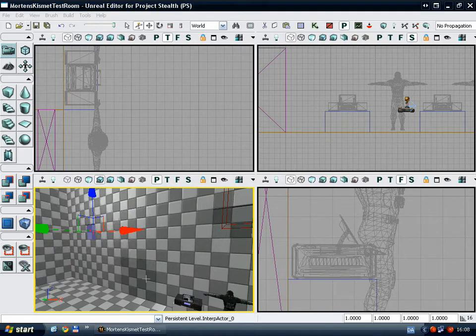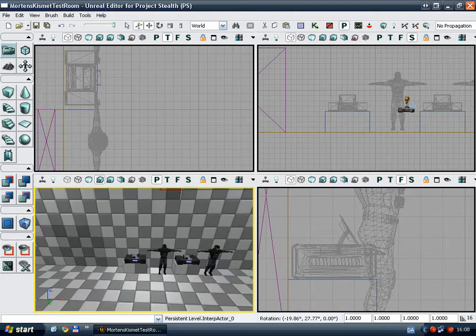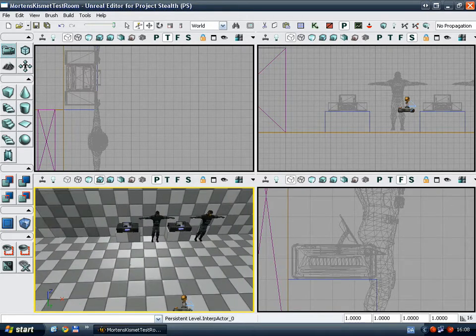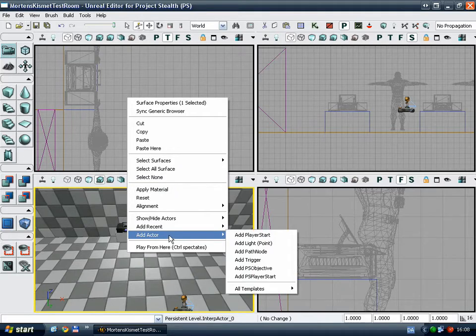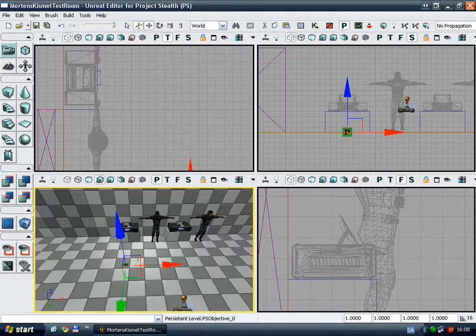To make an objective, we just need to place a PS objective in the level. Add actor, PS objective.